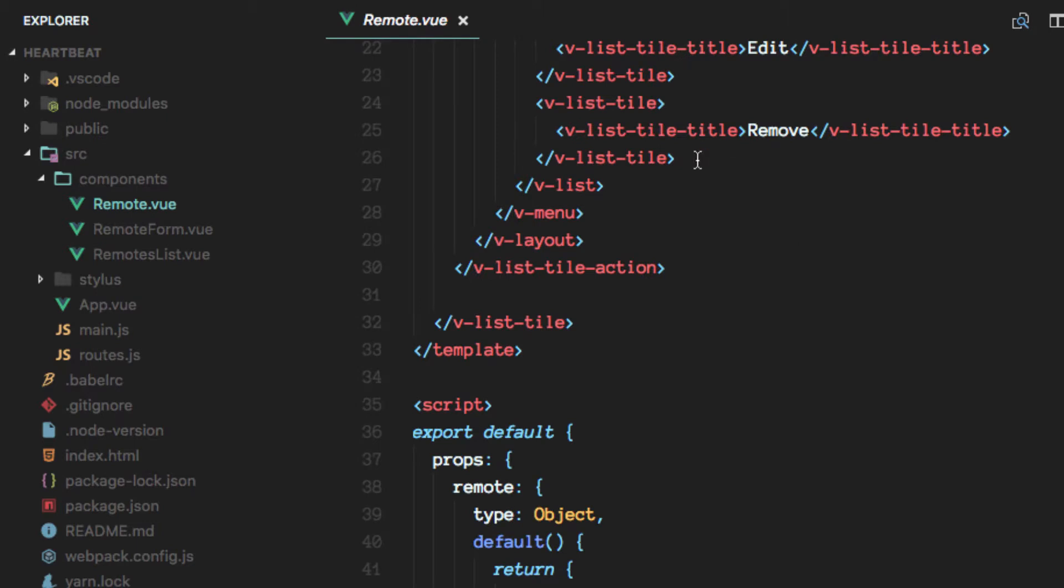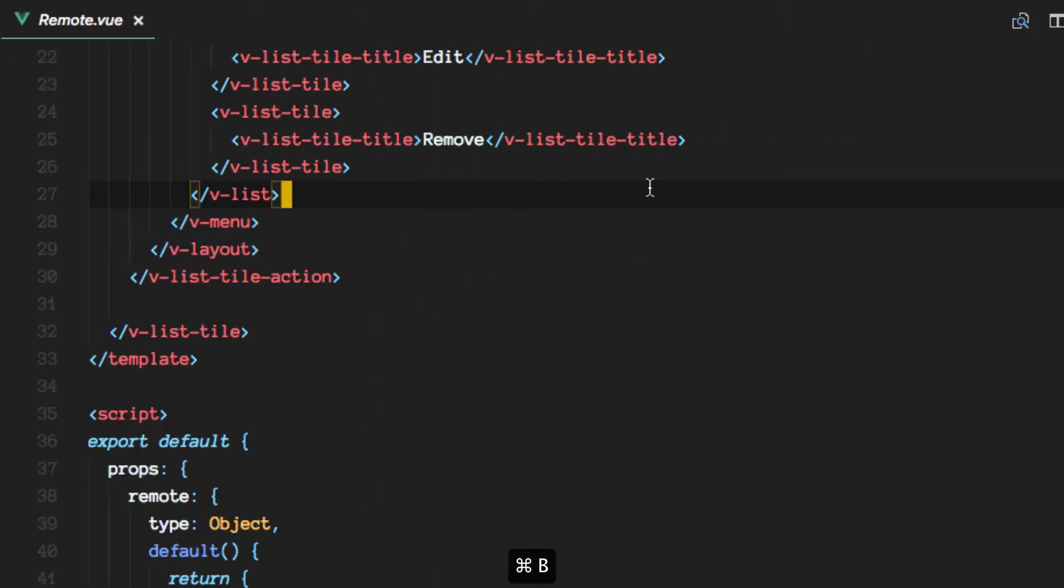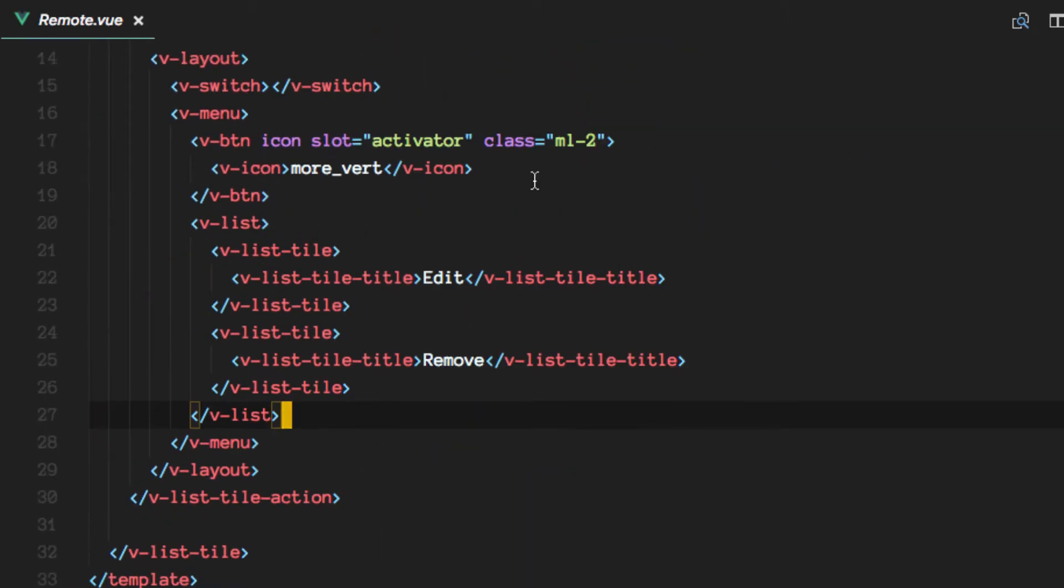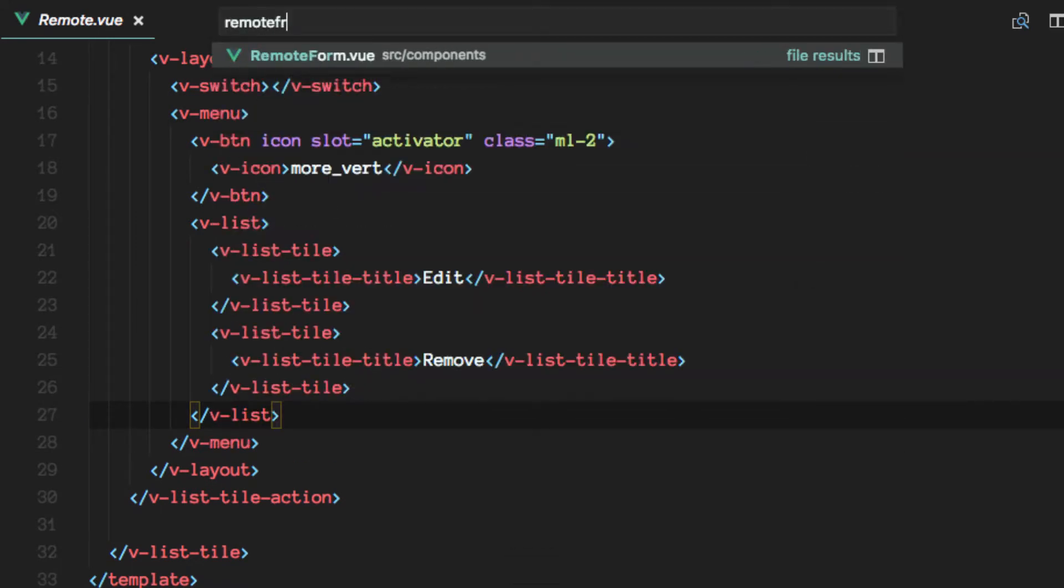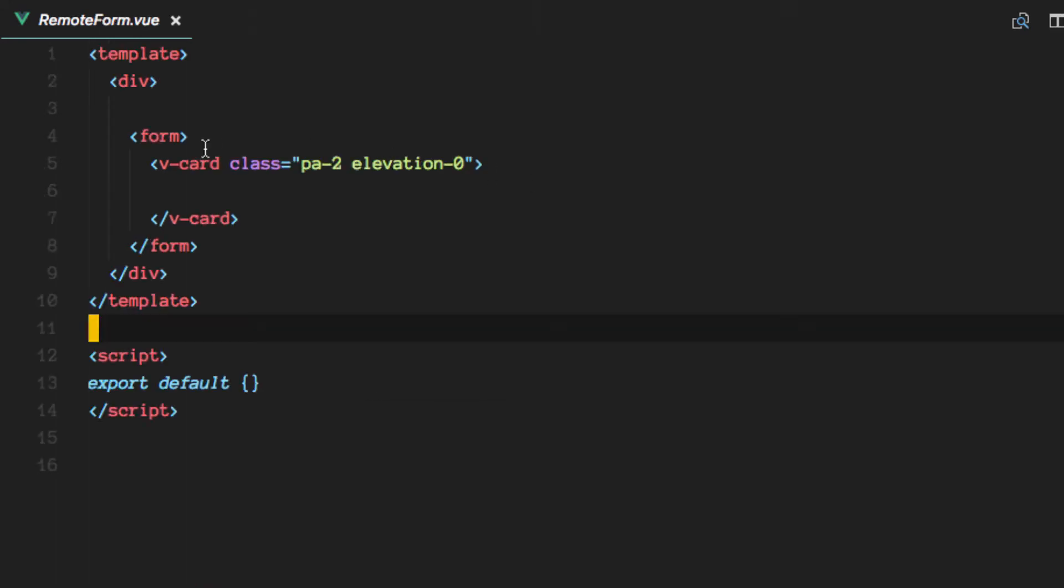Remote view. I'm going to get rid of the explorer panel. Remote form.